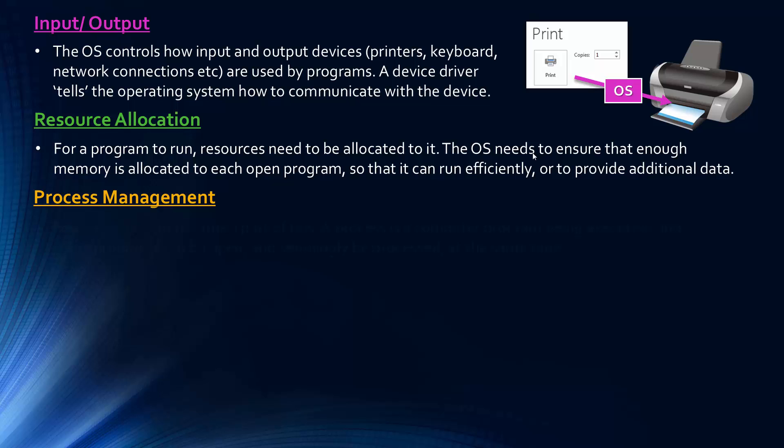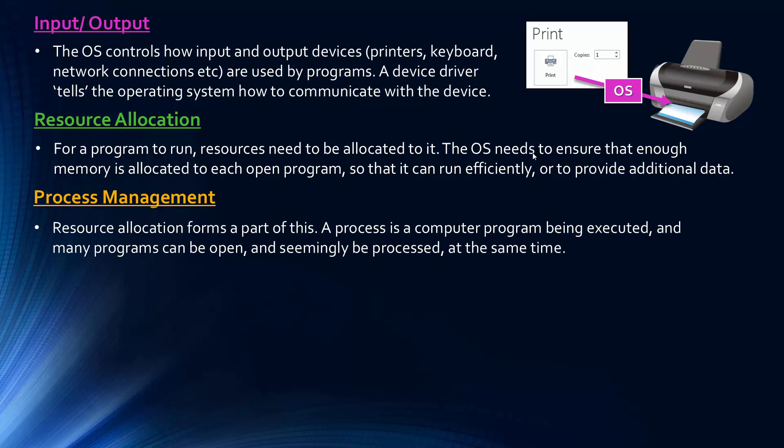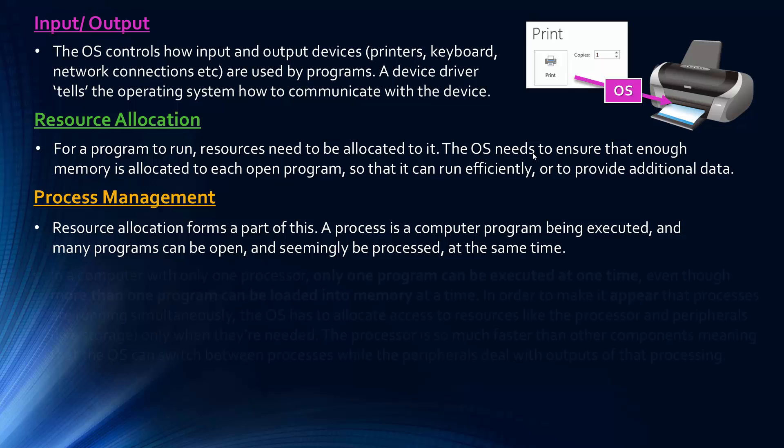And this kind of links into process management, as the exam board would call it. And so when we say a process, we mean a process is a computer programme being executed. So a process is something being executed in that instance. And so we want many programmes to be open, and lots of processes are happening whenever you use a computer. And seemingly, they're being processed simultaneously. So when we have loads of programmes open, it seems like the computer is processing them all at the same time. So when you're writing an essay and listening to music at the same time, it seems like it's happening at the same time.